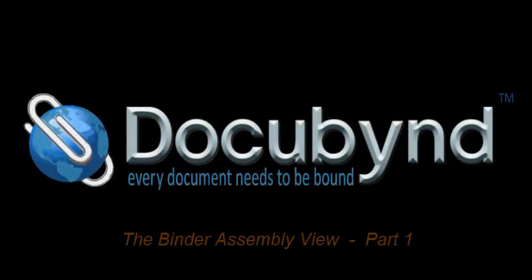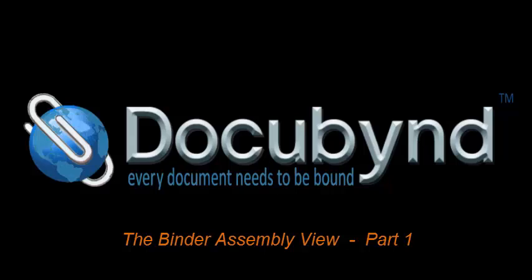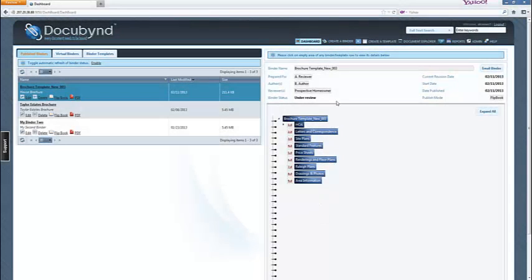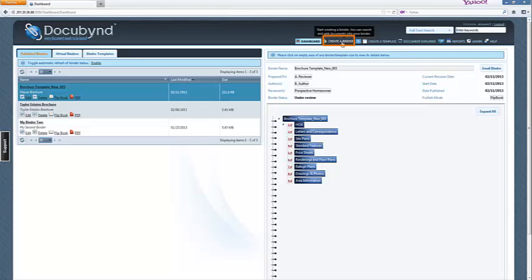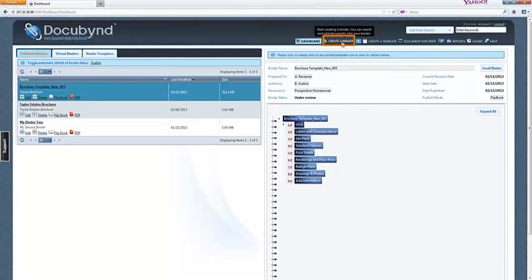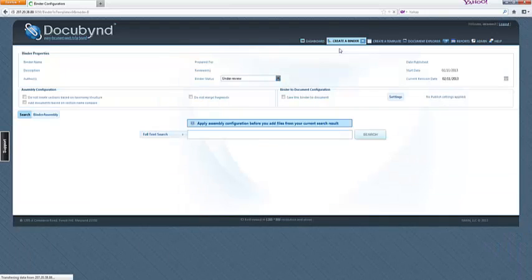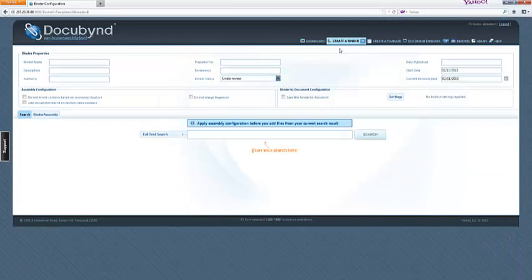Welcome to Docubind video tutorial number four, the binder assembly view, part one. From the dashboard, click on the create a binder button in the upper toolbar and select without template from the drop-down menu. The binder assembly view will open.